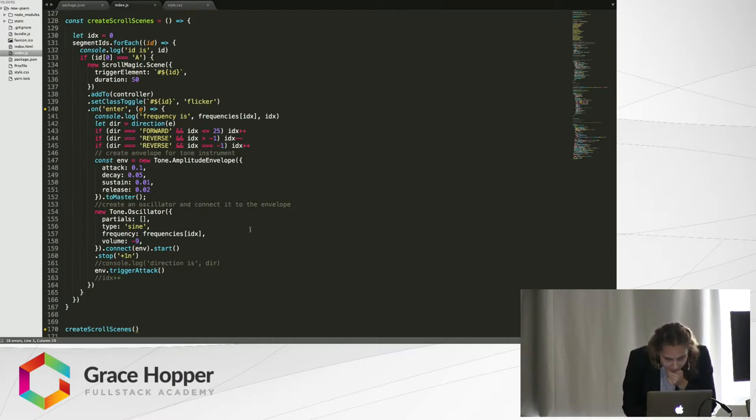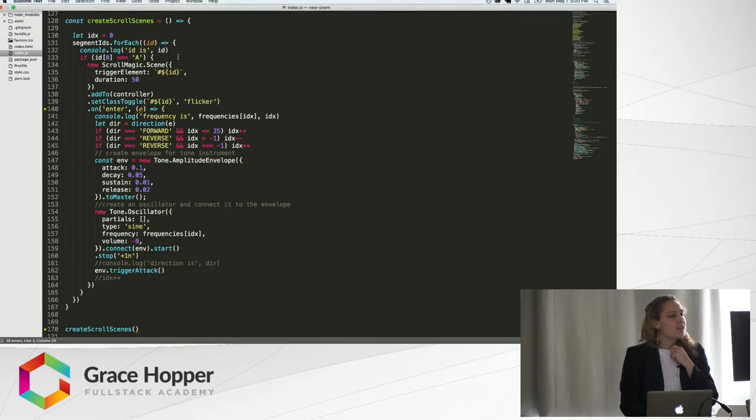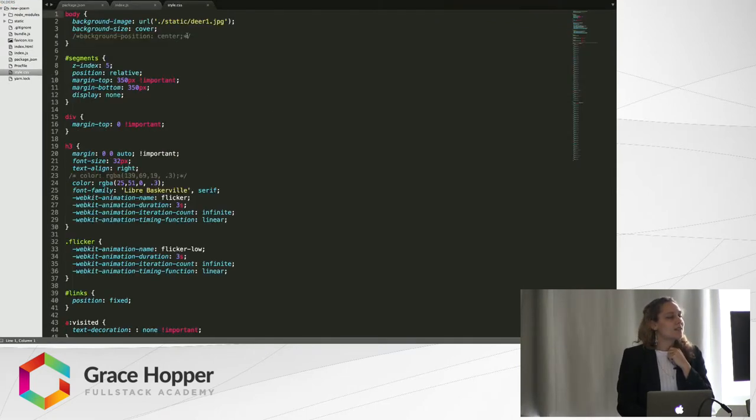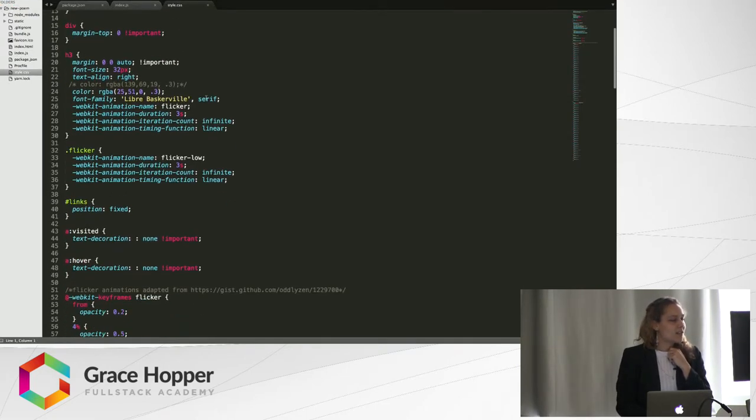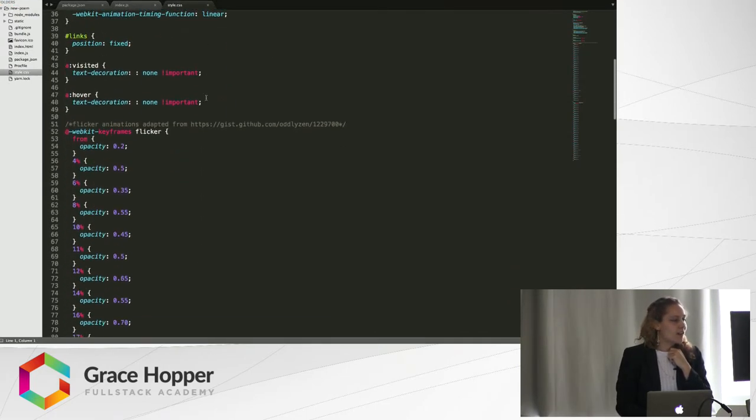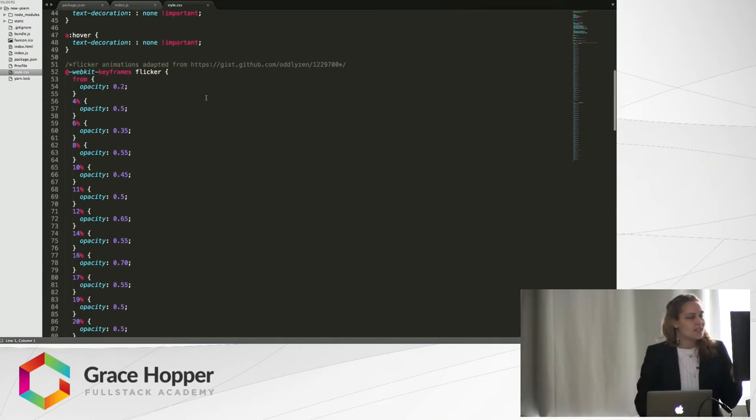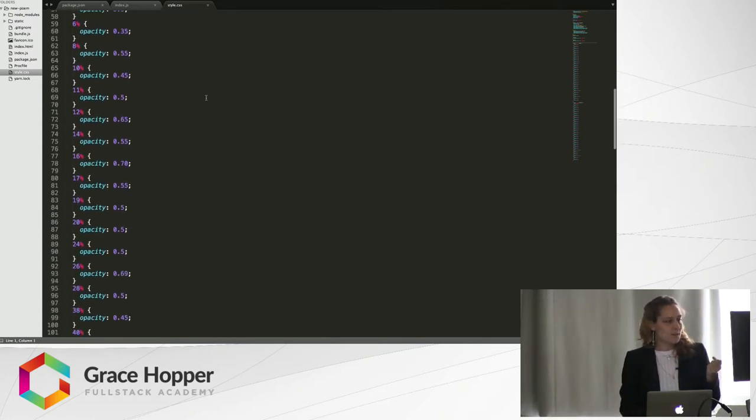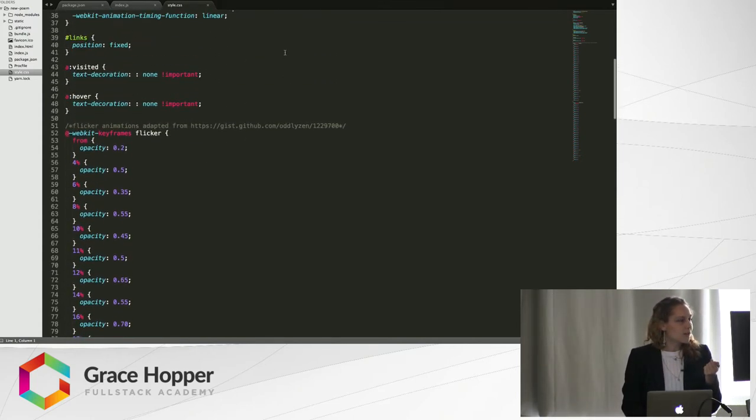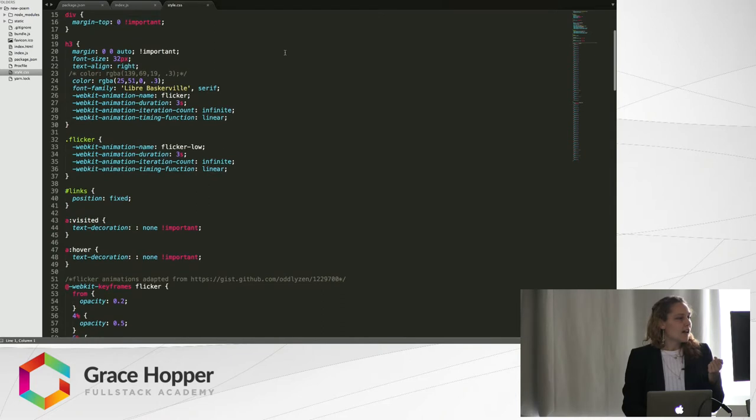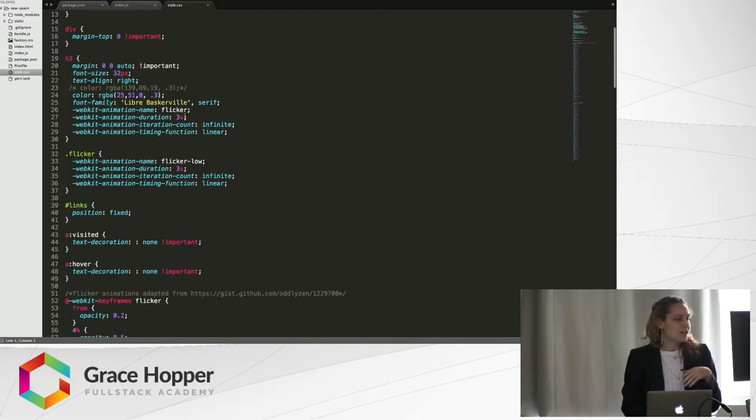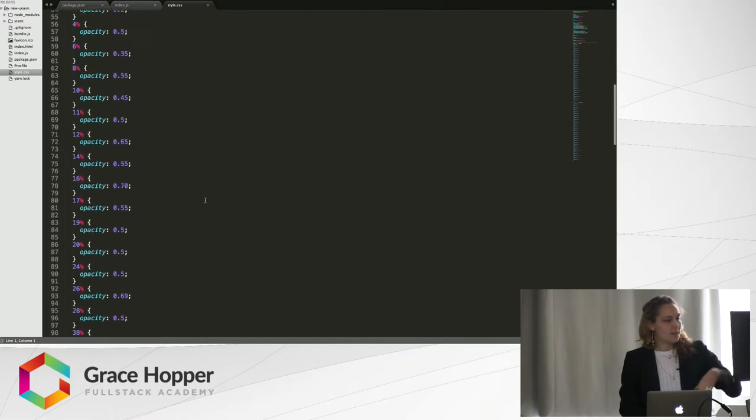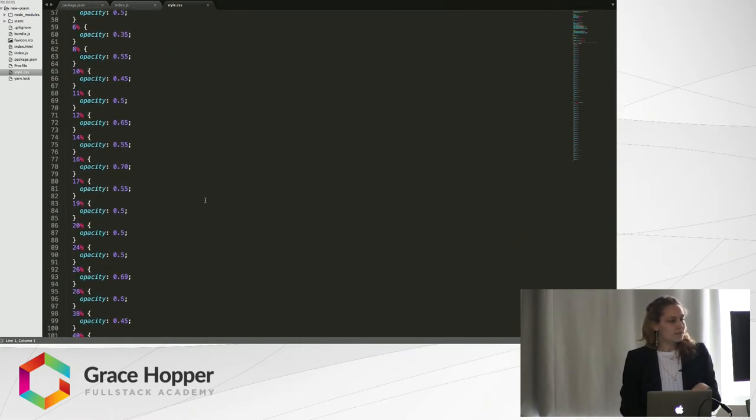Something else I wanted to show is the flicker animations that I did with the text. I just Googled around and found this webkit animation that I took from someone's GitHub. I cited them in the code, and I put two different flickers. You can adjust it by setting opacities.